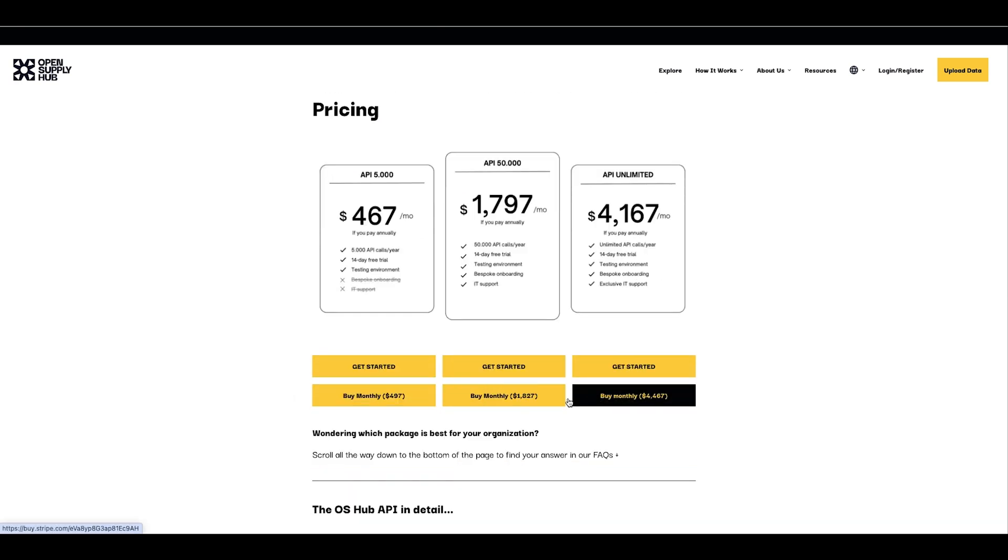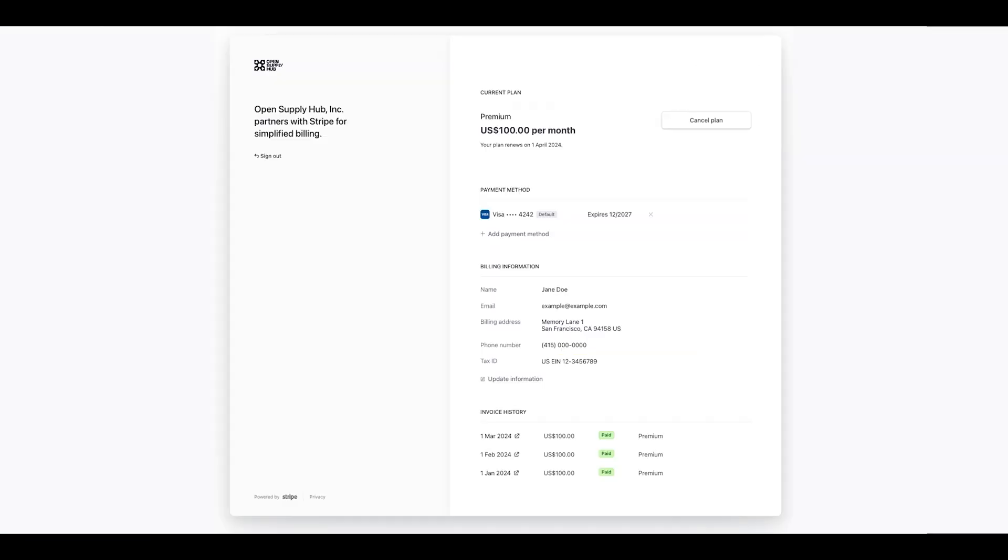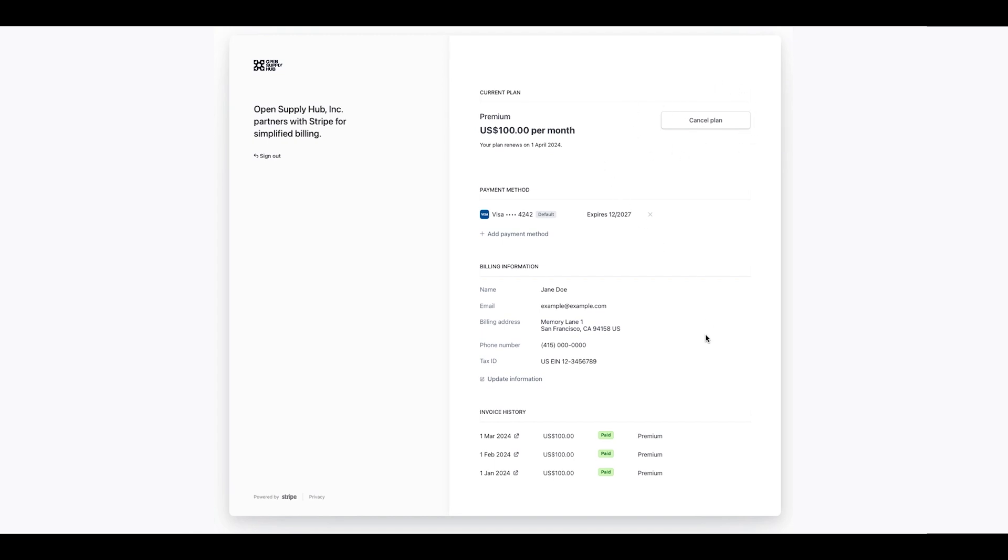You won't be charged until the end of your trial and you will be able to cancel your subscription at any time through your user interface, if it turns out that the API is not for you.